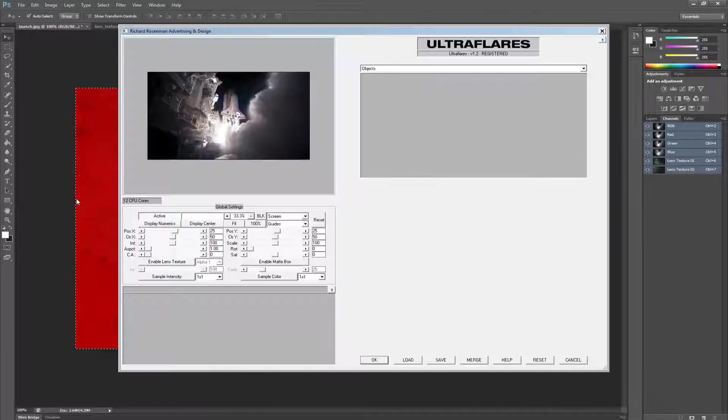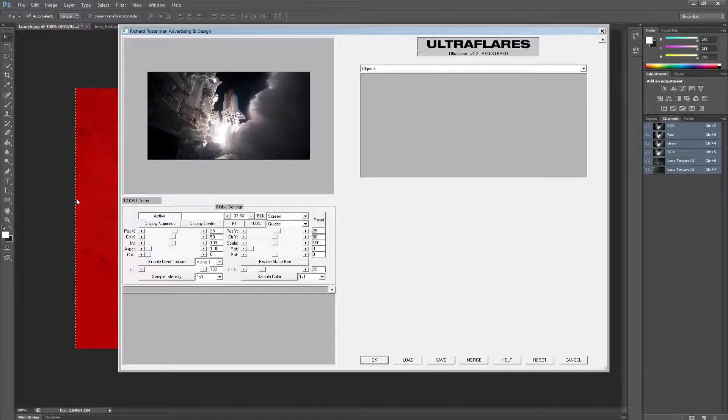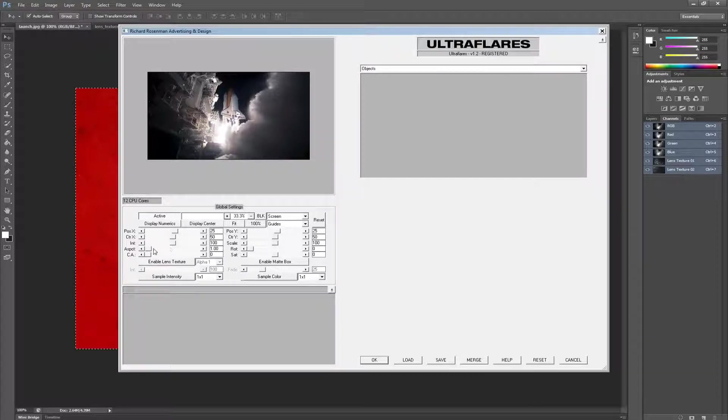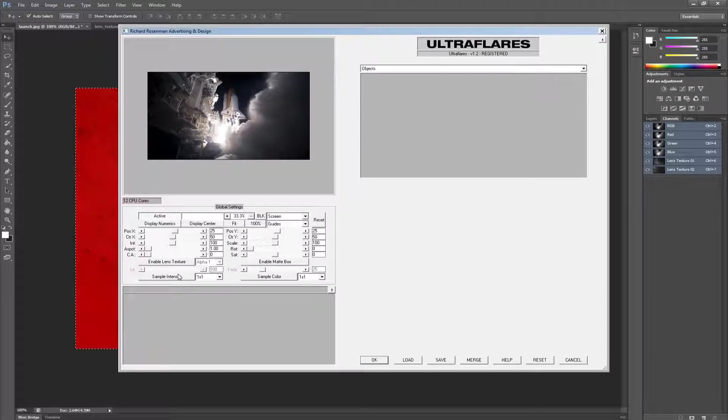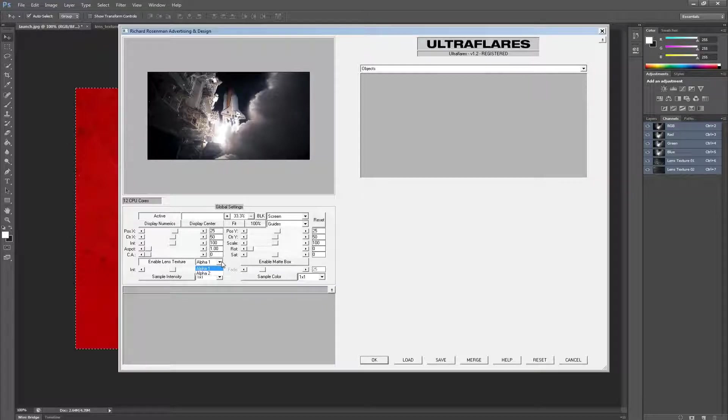You'll notice that the Lens Texture option is now available because Ultra Flares has found our two new image channels. It is normally disabled if image channels aren't found. We can now enable this feature by clicking on it and selecting the Lens Texture we want to use from the drop-down menu.